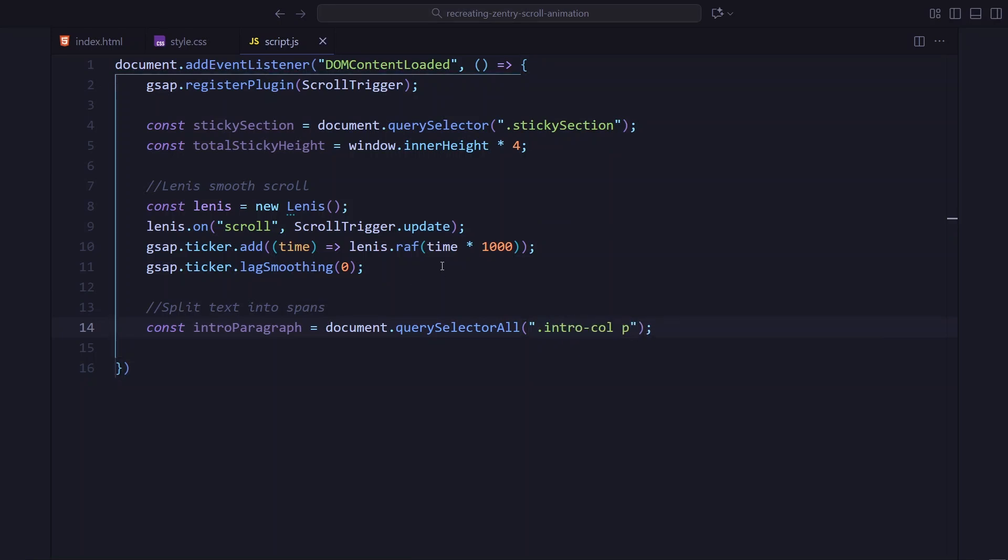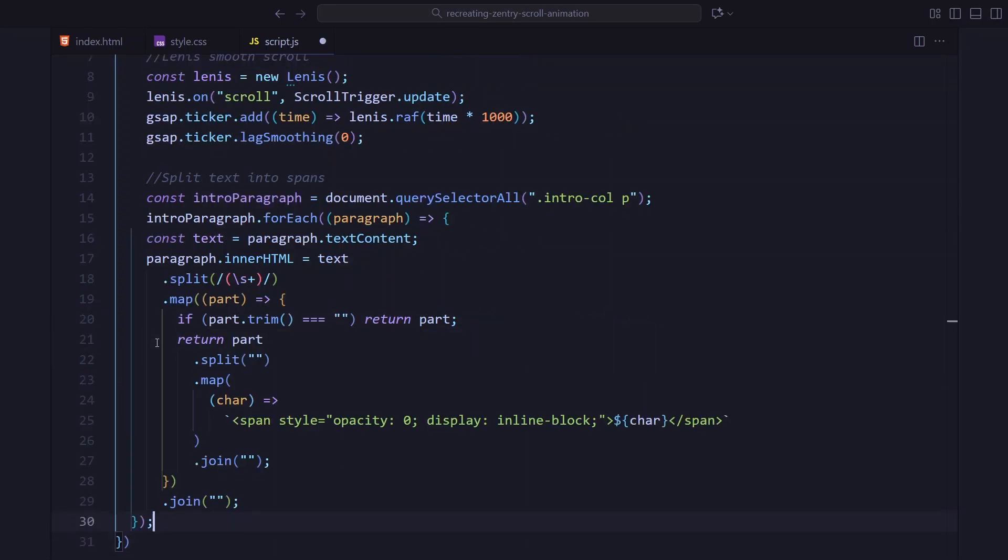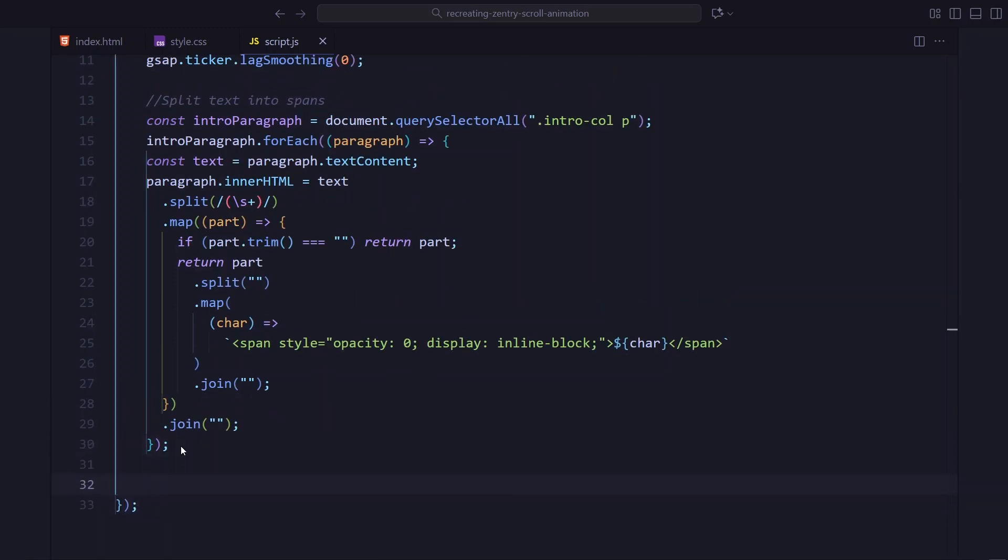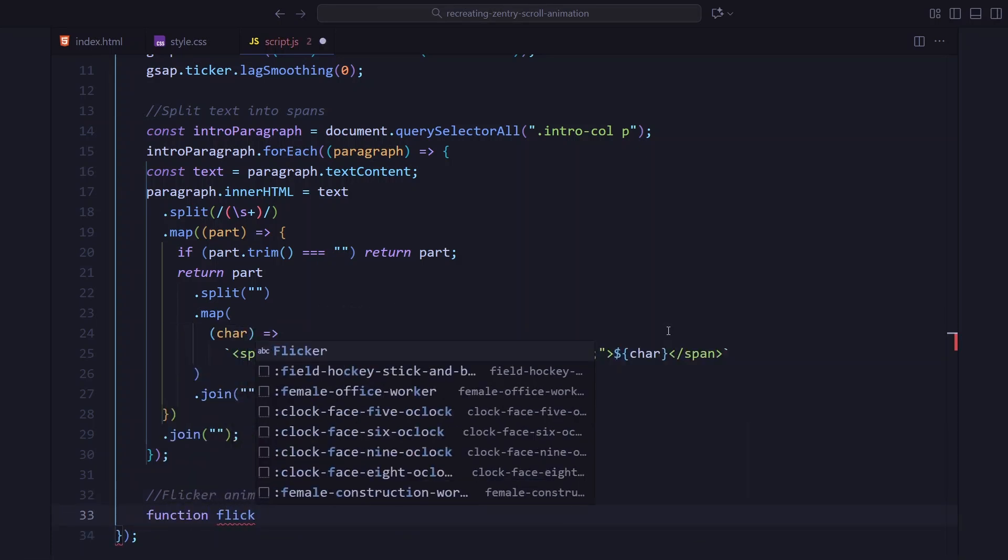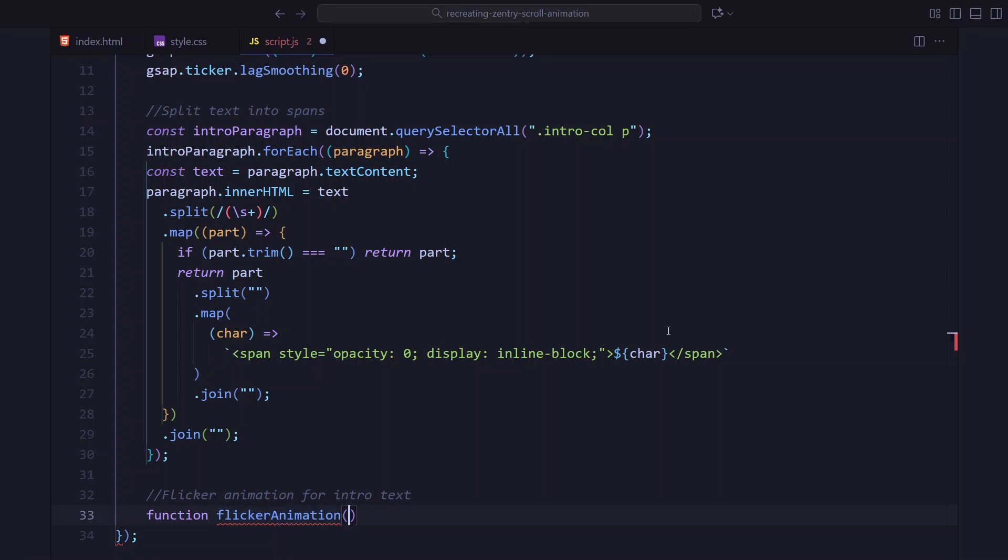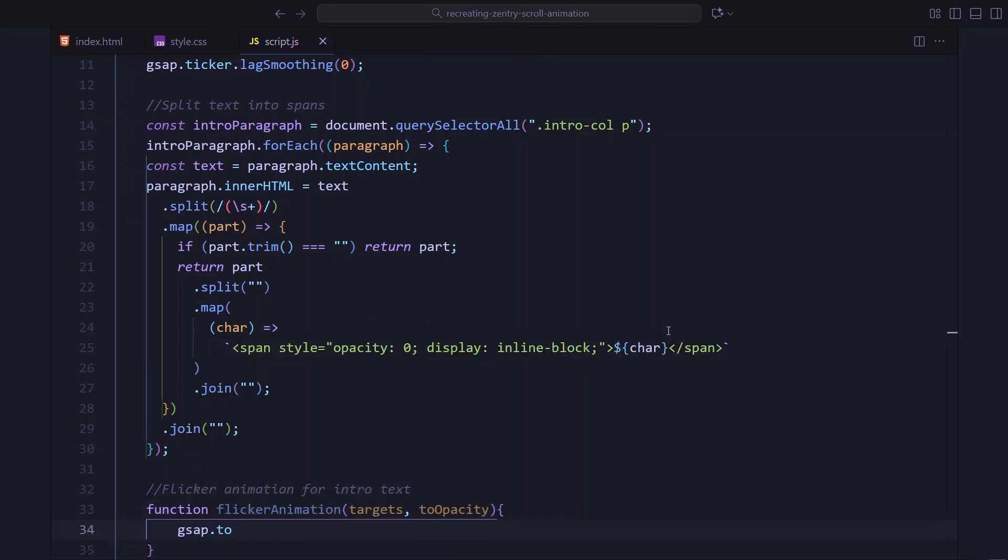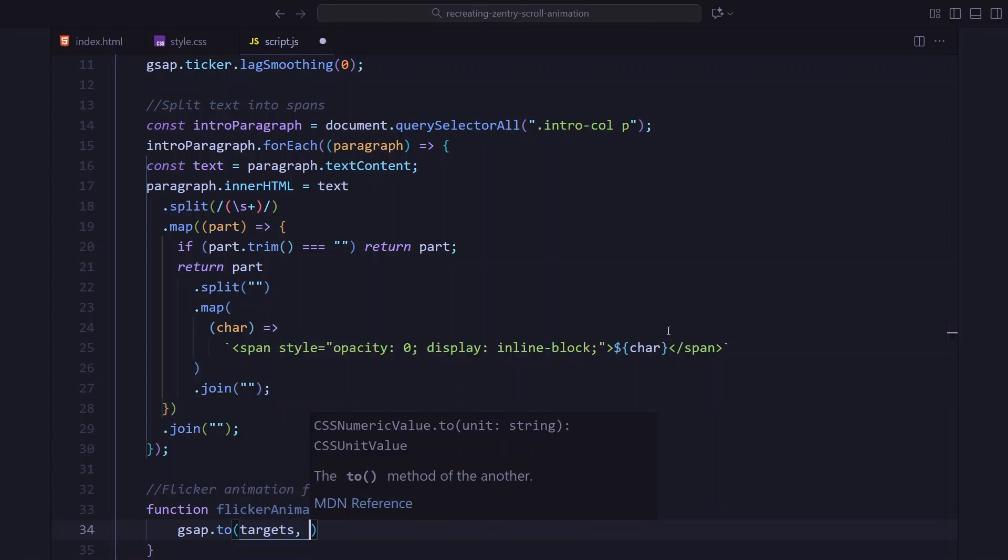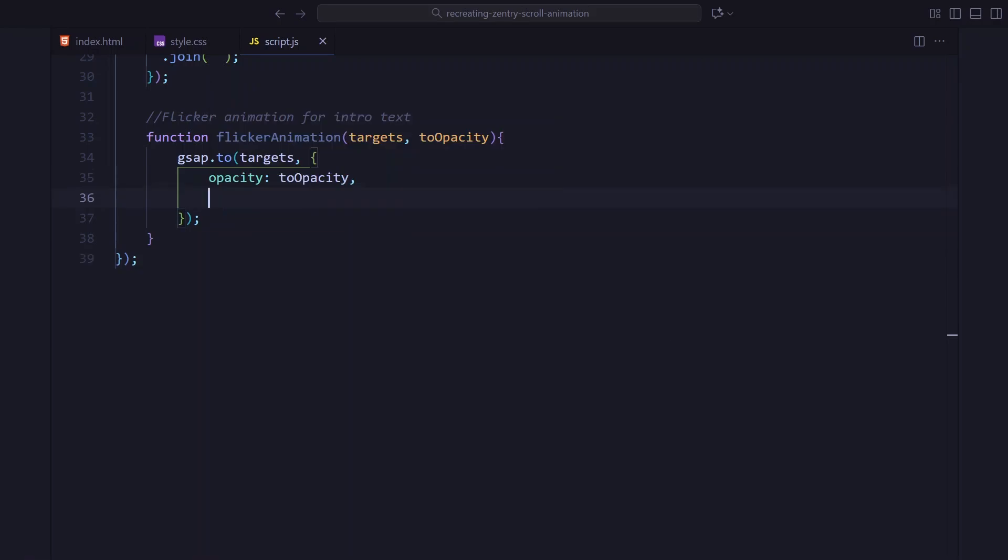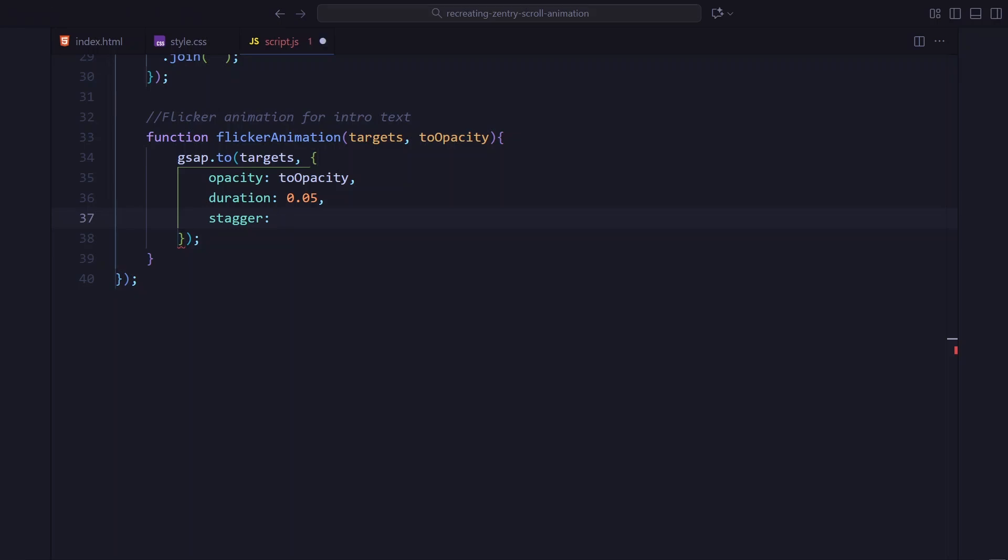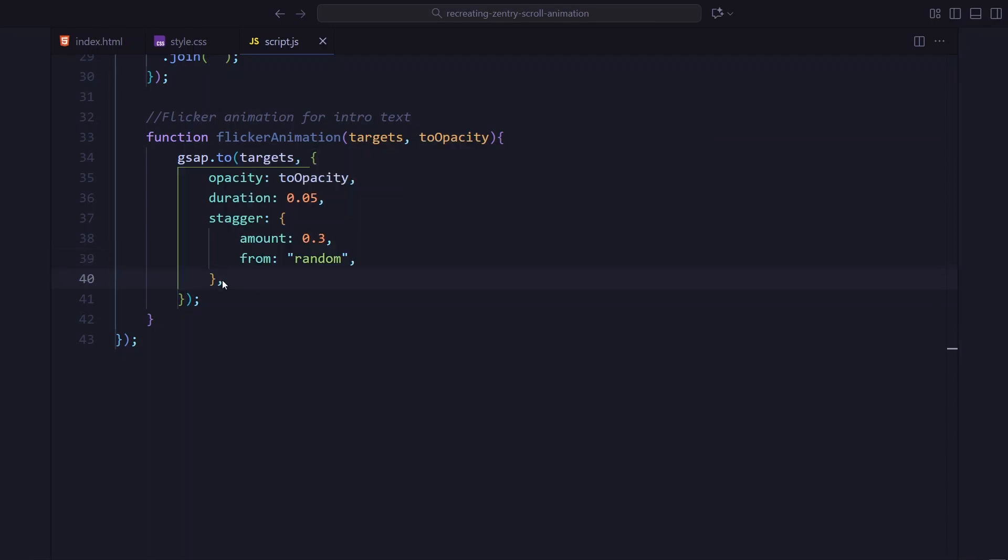Now, this part looks a bit long, but it's simple. We are just splitting the intro text into individual span tags. So we can animate every single letter one by one. So each paragraph goes through this loop. Its text gets broken into characters and every character gets wrapped inside a span with opacity set to 0. This lets us animate each letter independently later using a flicker effect. Now, I am creating a small helper function called flicker animation. It just fades letters in and out with a random stagger. This gives that chaotic glitchy flicker effect when the sticky section enters the screen. And here, I am creating a scroll trigger just for the flicker.